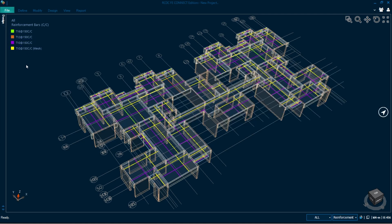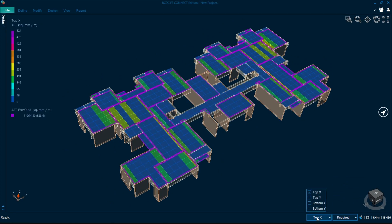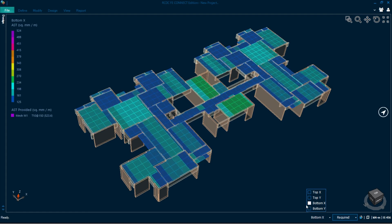Here you can see it is showing the reinforcement, though I have not selected all the input reinforcement parameters — you can select them later, which I will show in my next videos. You can see the reinforcement required in X direction top, X direction bottom, and Y direction bottom.